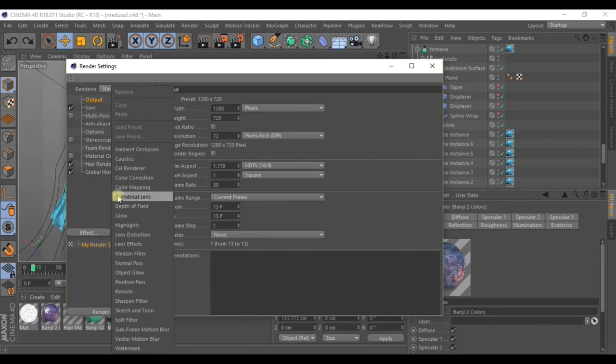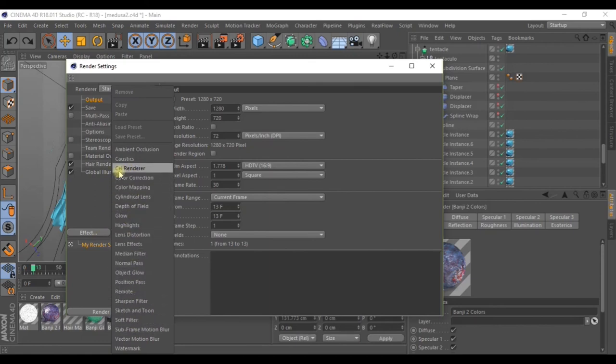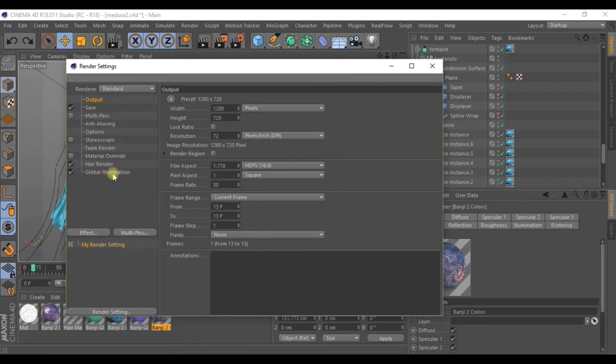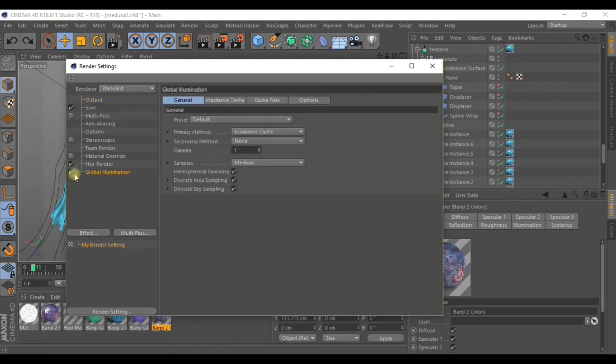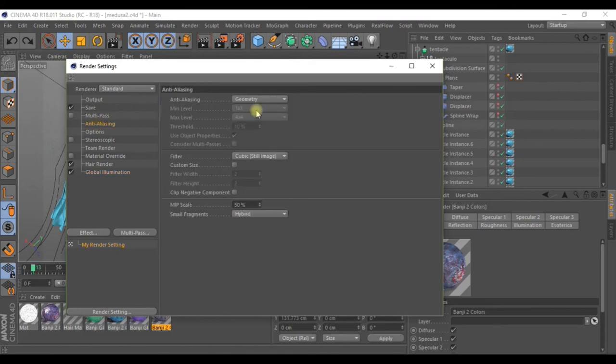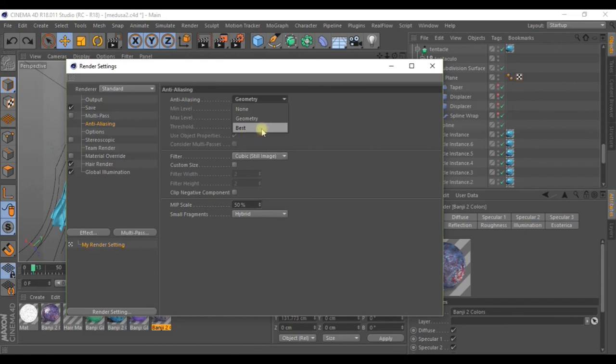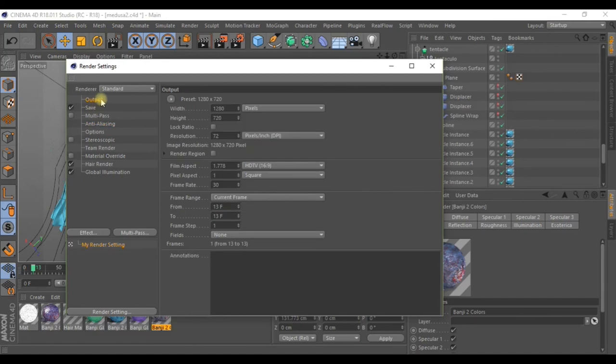Open render settings and in effect, activate global illumination. Just check the box. In Anti-Aliasing, select Best. Although this will make the image take longer to generate, I'll set it to Geometry, as this is just a test. In Output, adjust the size of the image here and here.